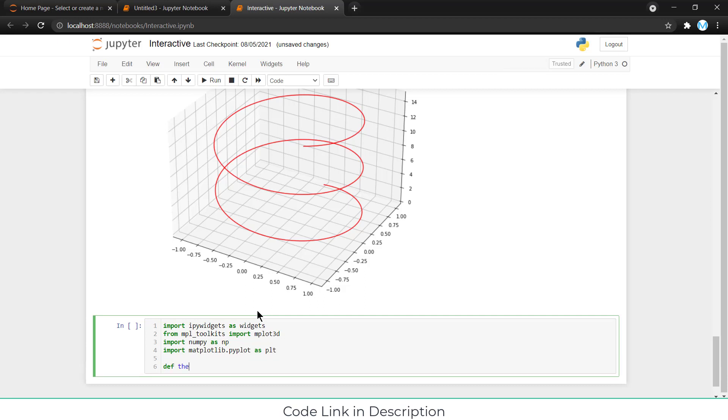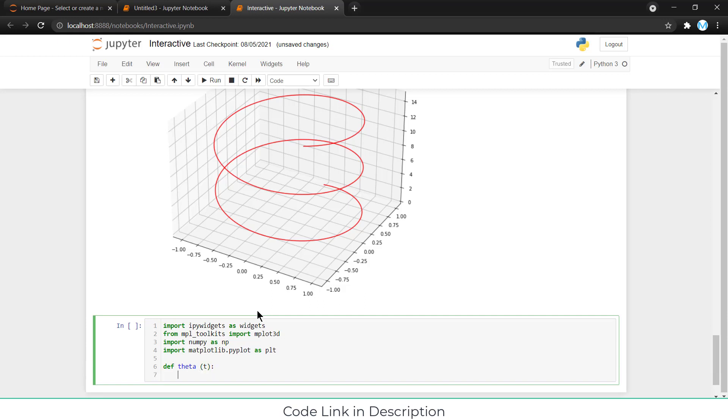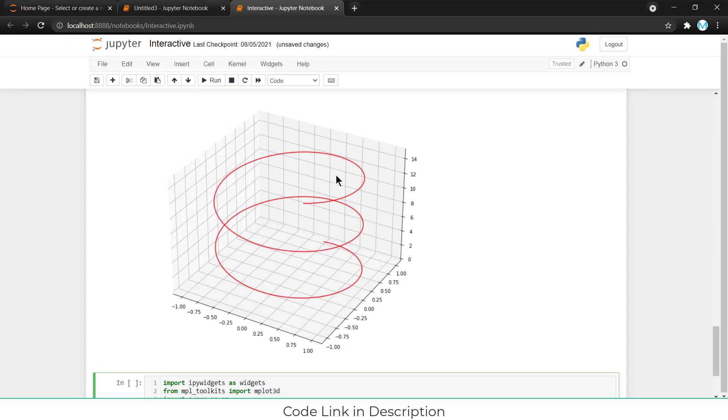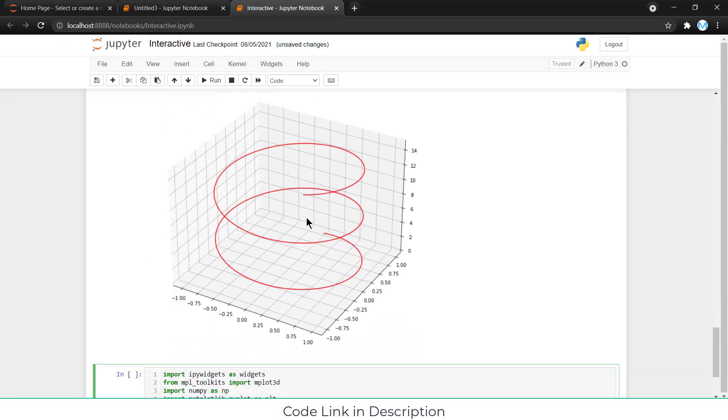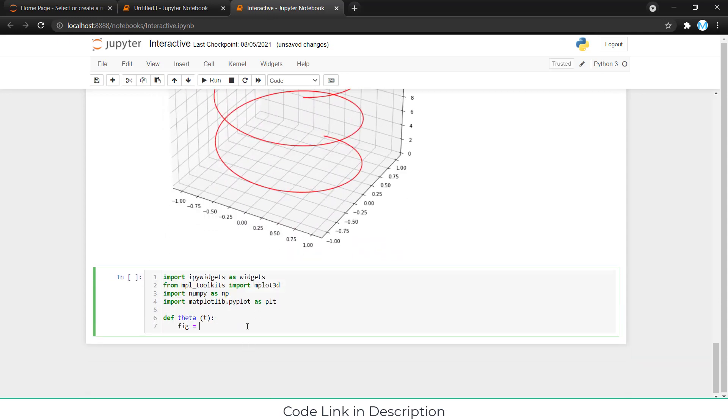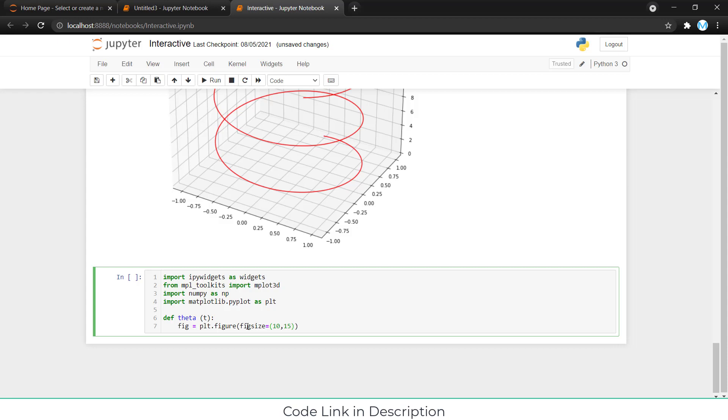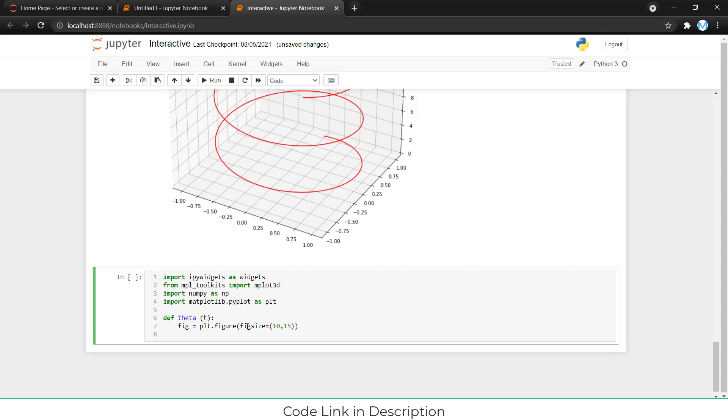We are going to create a function called theta t. That t is basically my parameter. First, I have to define the graph size. Type fig plt.figure and type fig size. Fig size basically tells what is the size of my figure, for example, 10, 15 is the size of this figure.